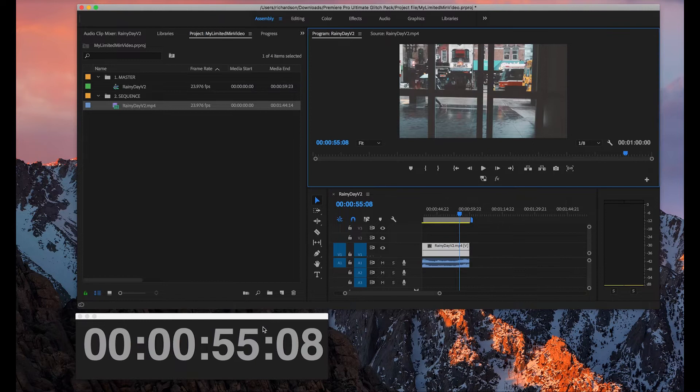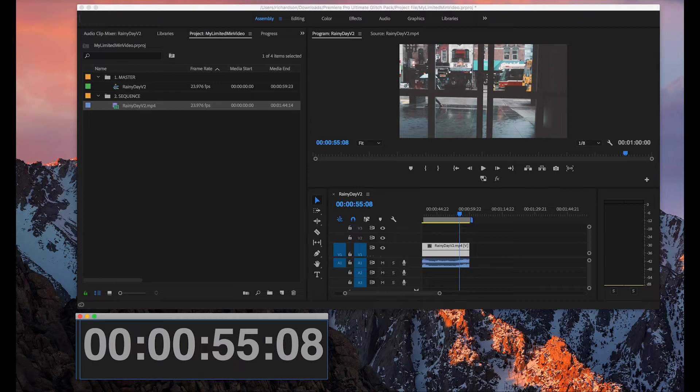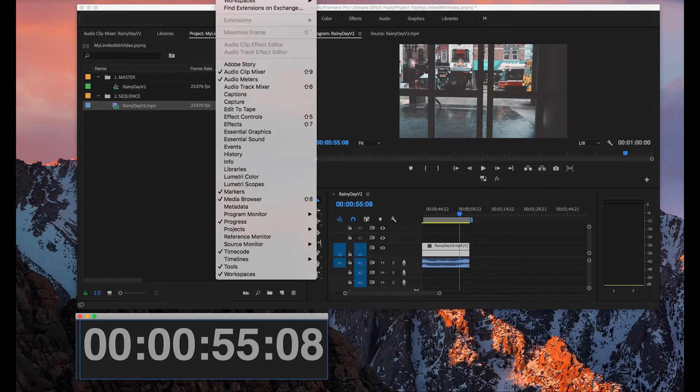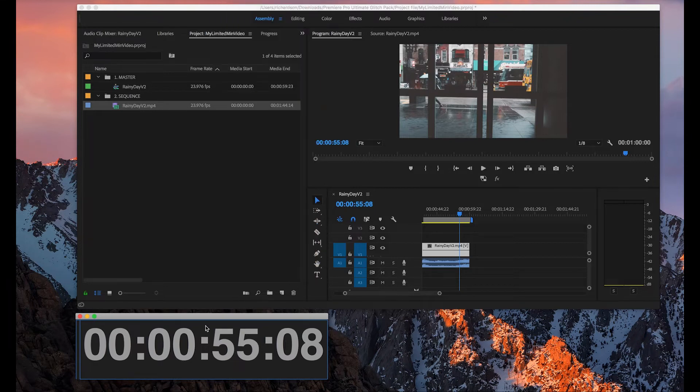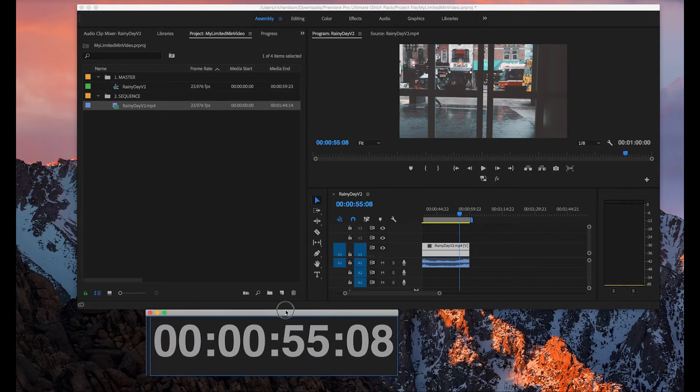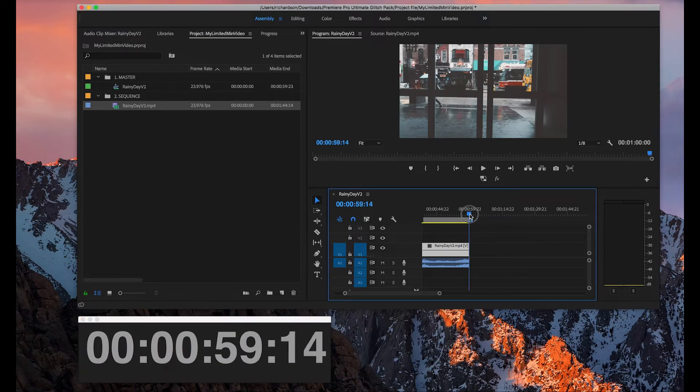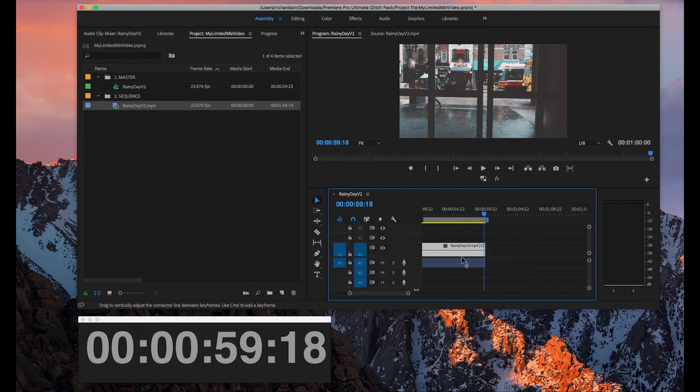You'll notice I've already turned on the timecode here. If you want to visualize the timecode on your application, you just have to go in window and click on timecode and it's going to appear right here and you can drag and drop it wherever you want it. So I just added that so I can visualize exactly when the video is ending.